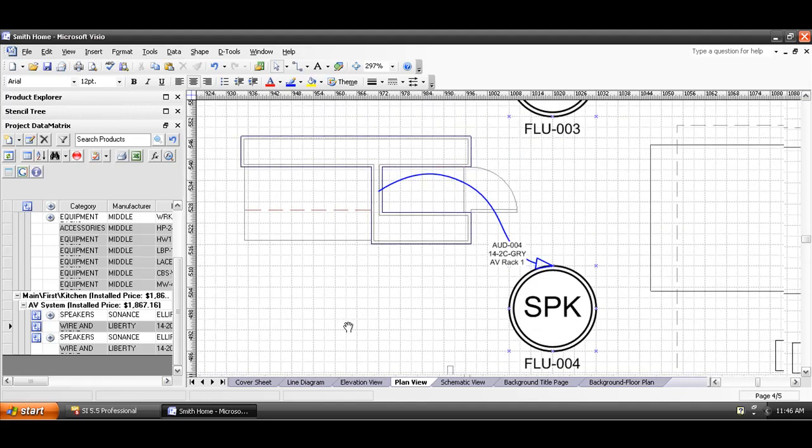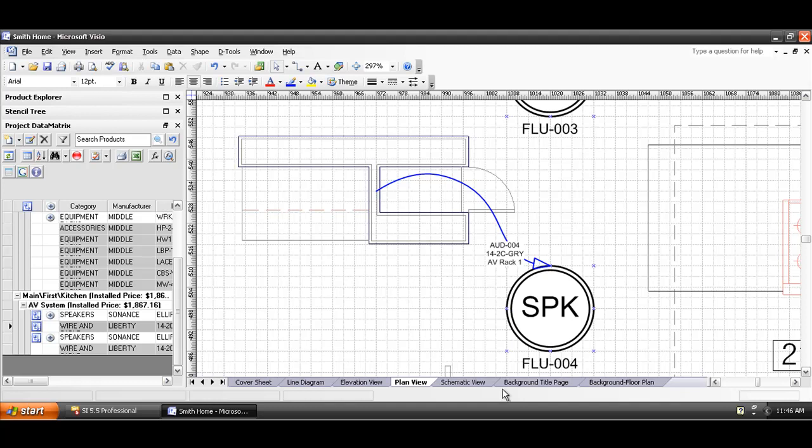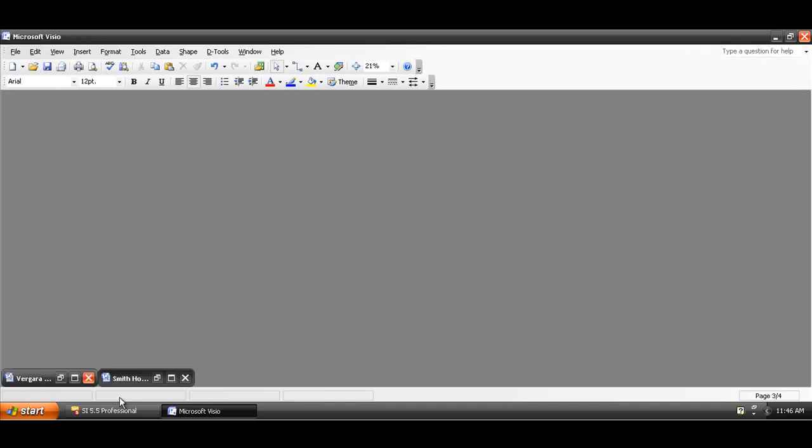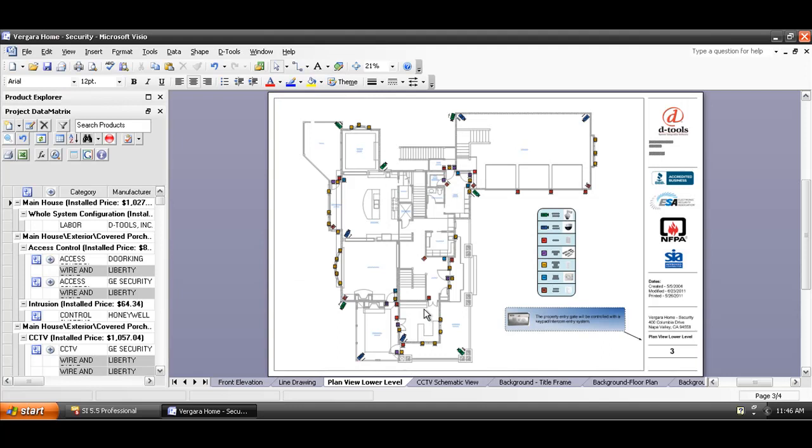And that's how you do a plan view page in the SI5 Visio interface. Let me go ahead and show you a finished one of these here in another project to give you an idea that on the floor plan you've put in all the icon representations for the devices going in this project.